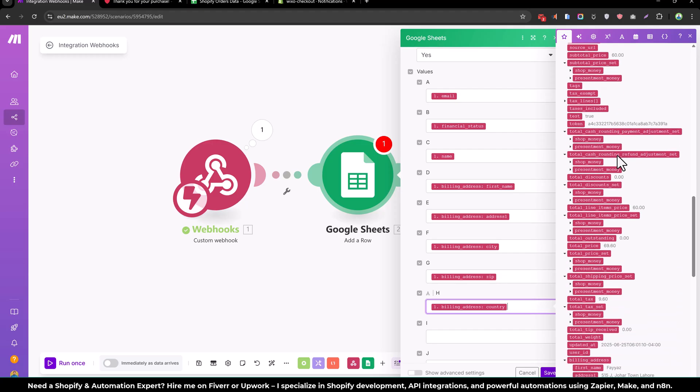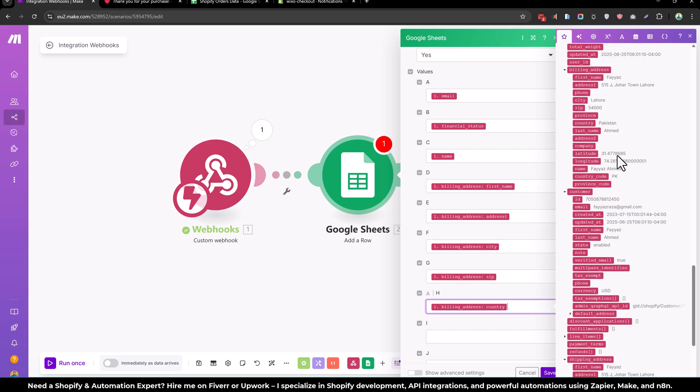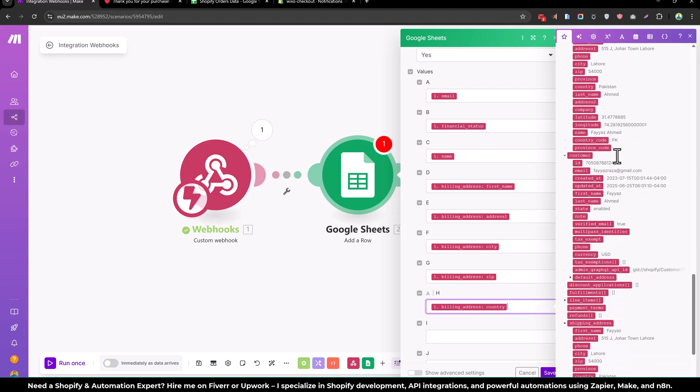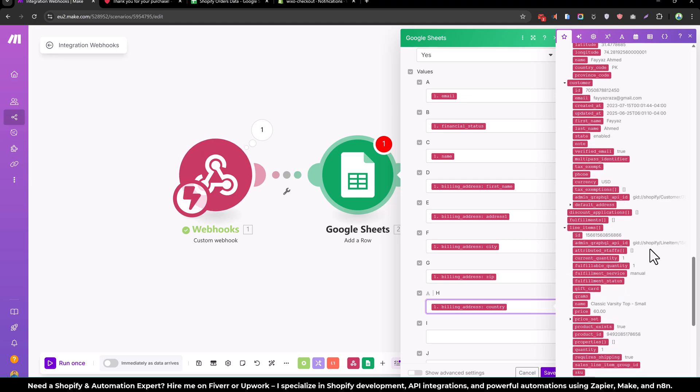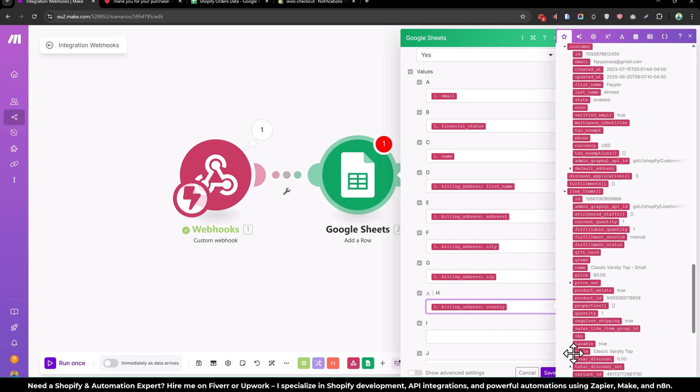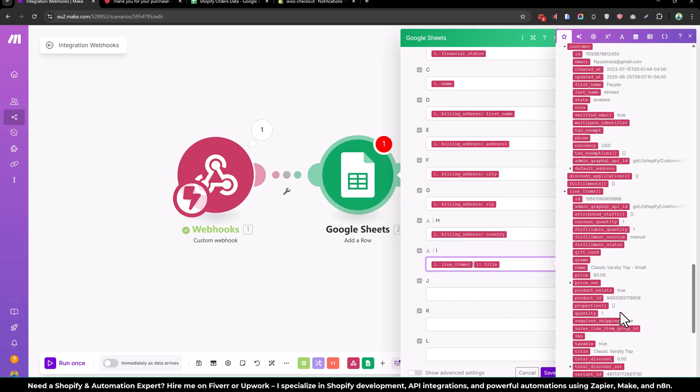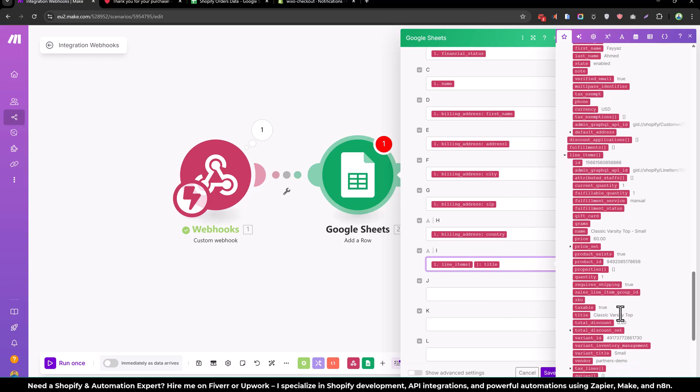Cart item. Okay, here are the line items. And from here we can get the product title. So I will drag over here the product title, the quantity they bought.